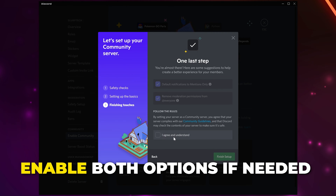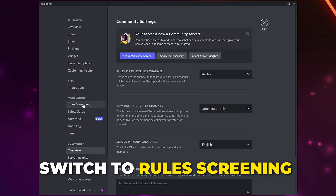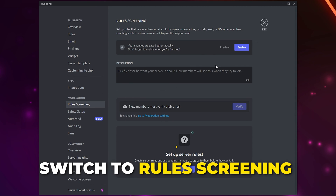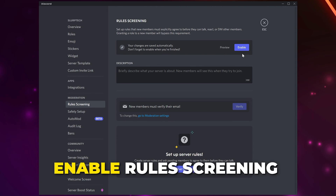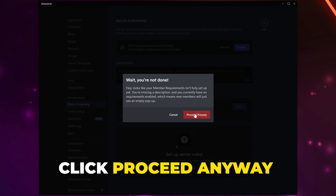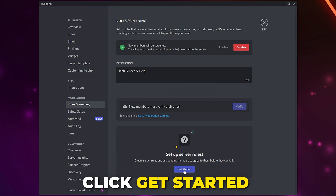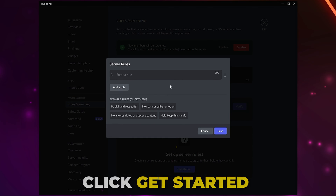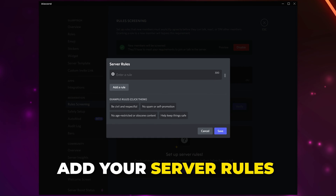Enable the top two options if they aren't already, then agree and finish. Switch to the Rules Screening page and choose to set up. Click the Enable button at the top and proceed. Add a description for your server, then scroll down and click Get Started — here you need to add your server rules. You can load preset rules by clicking them at the bottom.